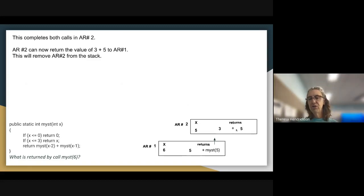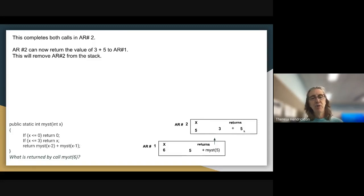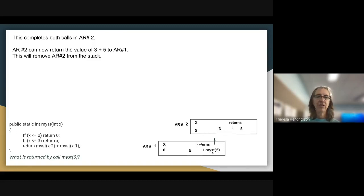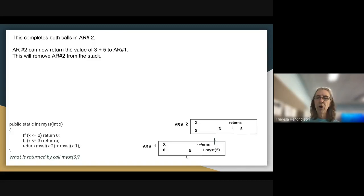Once it returns, both calls in activation record 2 are complete. Activation record 2 can now return the value of 3+5 to its calling method, activation record 1. So the value of 3+5 replaces the call to MIST(5). When AR2 returns to AR1, AR2 is removed from the stack.